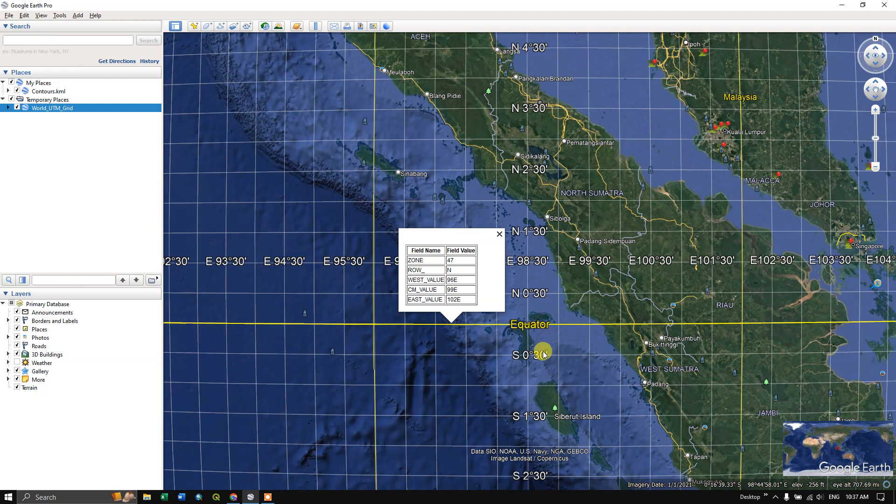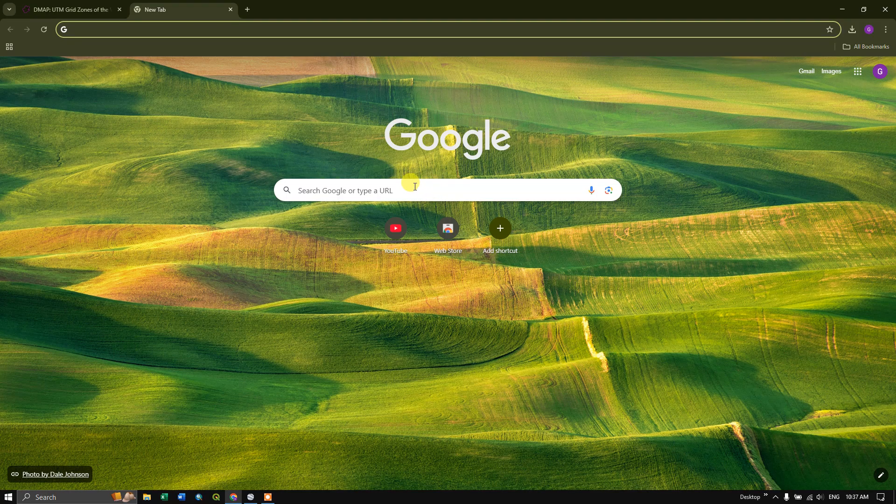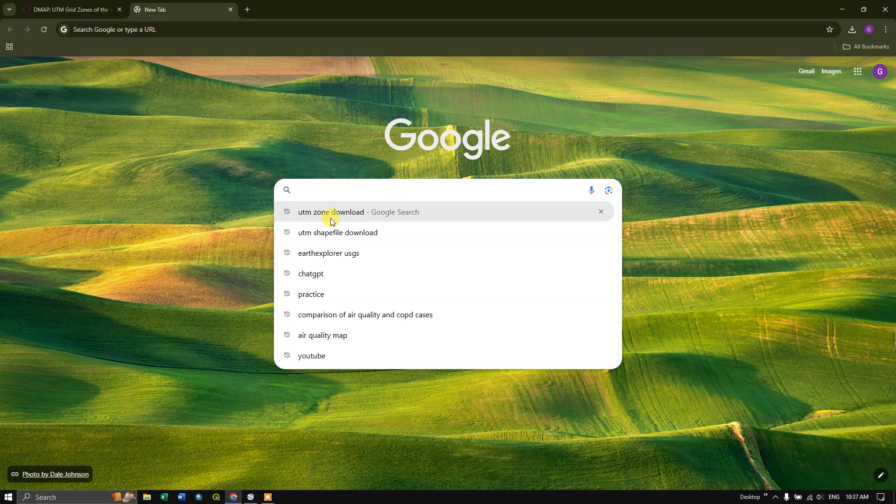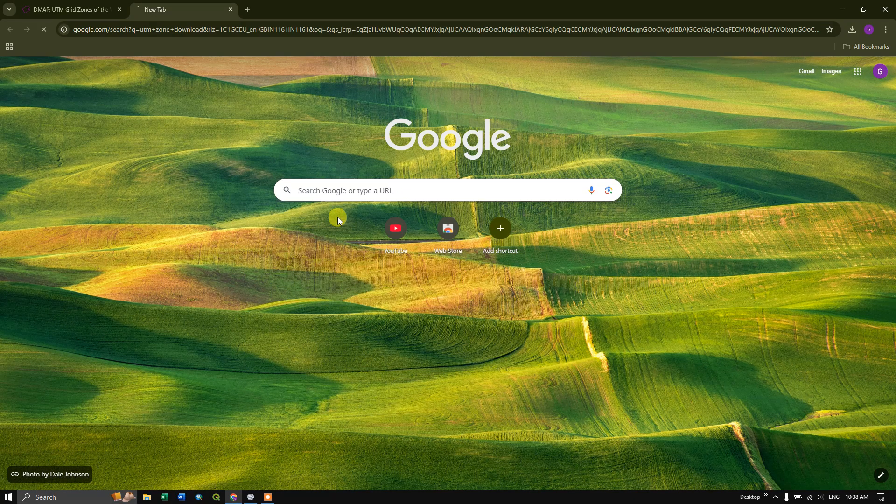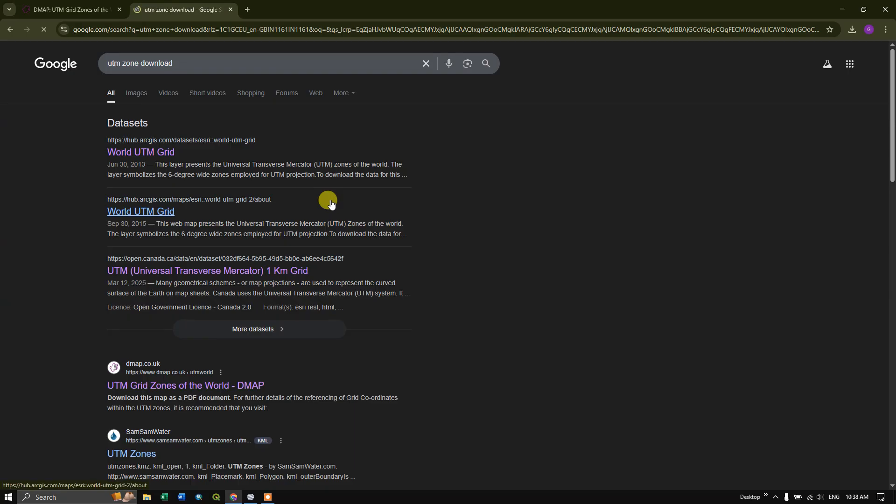It comes below the equator line, then that is south. And let us see how to download this. In the browser, just type in UTM zone download, and you can see the first link. I'll be sharing the link: World UTM Grid. This is being given by rjas. If you click on this, let us wait for the website to load.